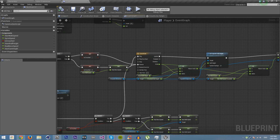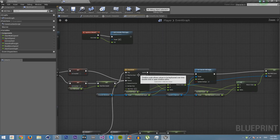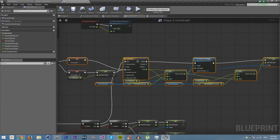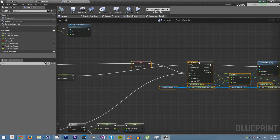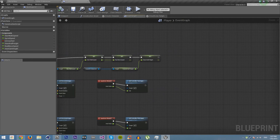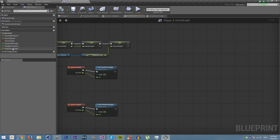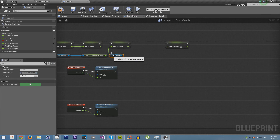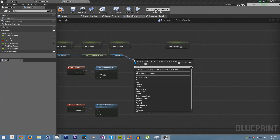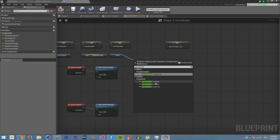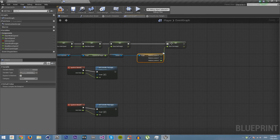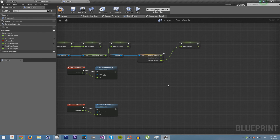The next and most important thing is making it so that you can't stand up if you're underneath something. In Begin Play, we're going to set CamStartHeight by getting the camera's relative location, splitting the struct pin, and plugging the Z value — which is the height — into CamStartHeight. So now we'll know what the camera's height starts off with when we begin.